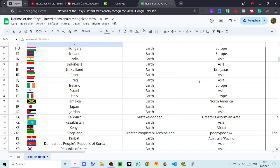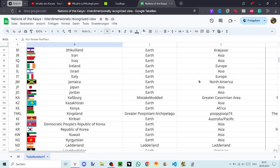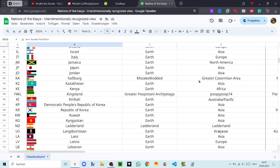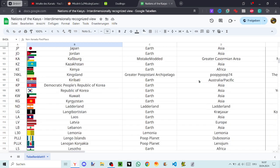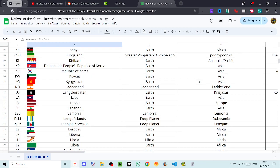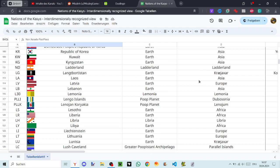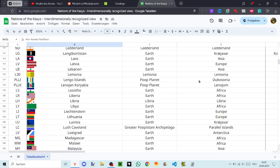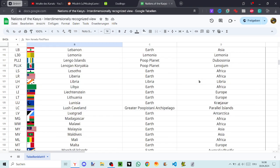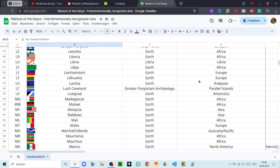Kenya, Kings and Kiribas, Democratic People's Republic of Korea, Republic of Korea, Kuwait, Kyrgyzstan, Latterland, Langtworsistan, Laos, Latvia, Lebanon, Limonia, Lenko Island, Sinanoin, Koryakia, Lesotho, Liberia, Libya, Liechtenstein, Lithuania, Lunesia, Laschkevland, Lvatgrad.